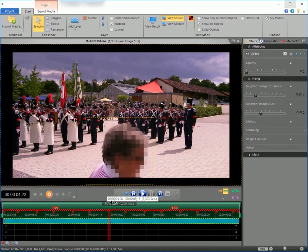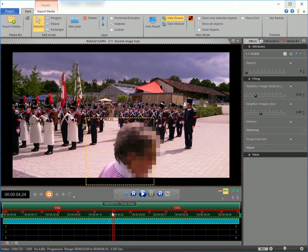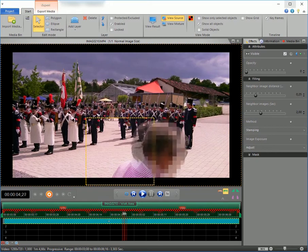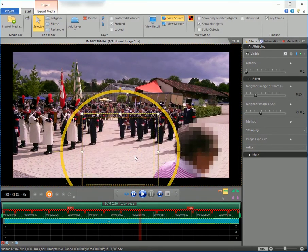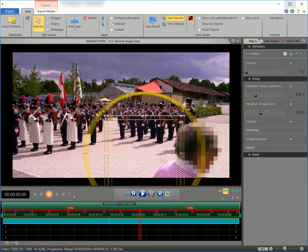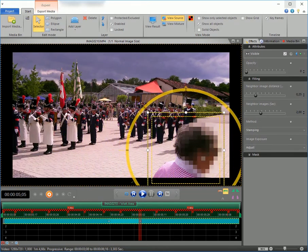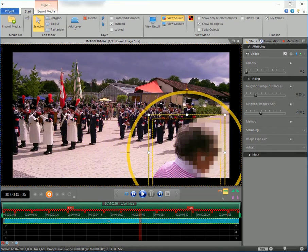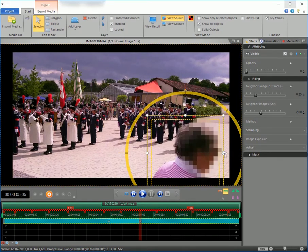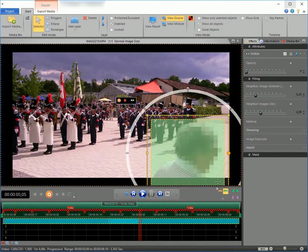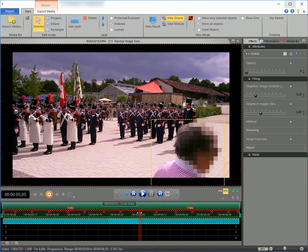Now move the timeline cursor to the next position. Move the mask and see how a keyframe is being automatically added to the timeline. Adjust the size of the mask if necessary and continue to the next position.